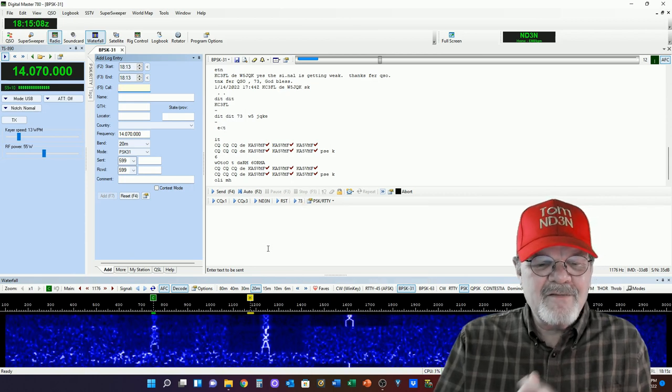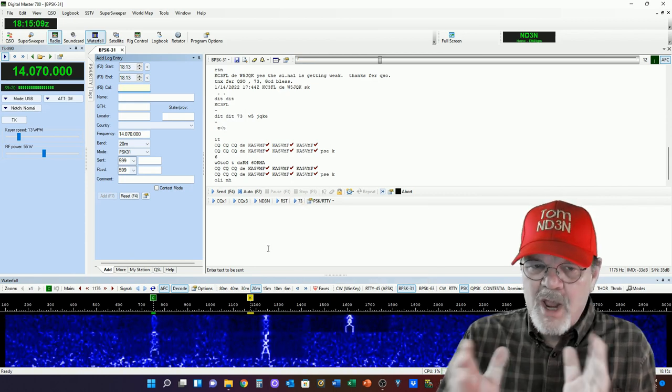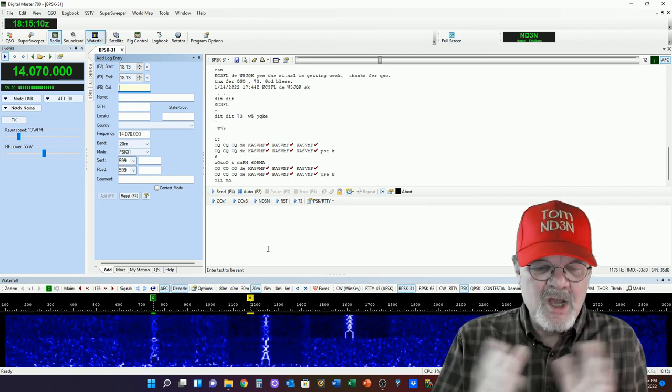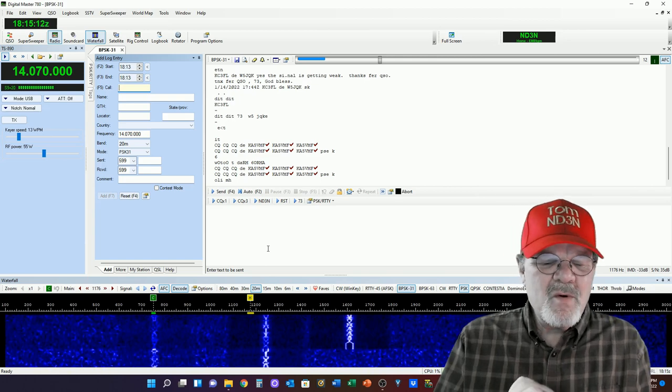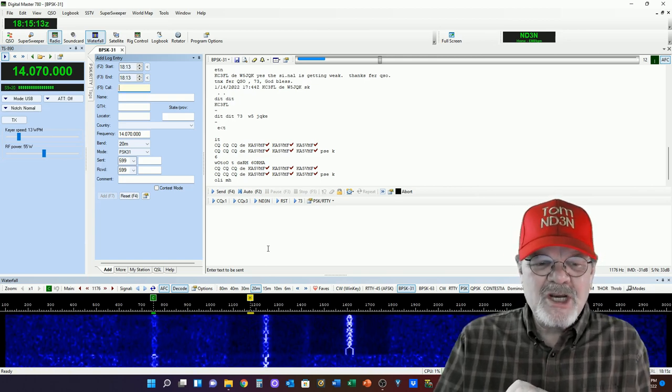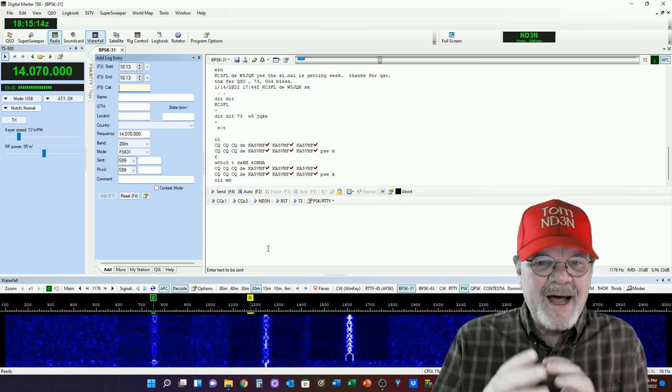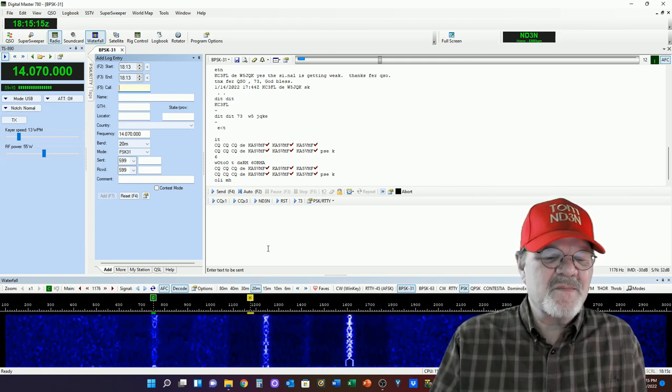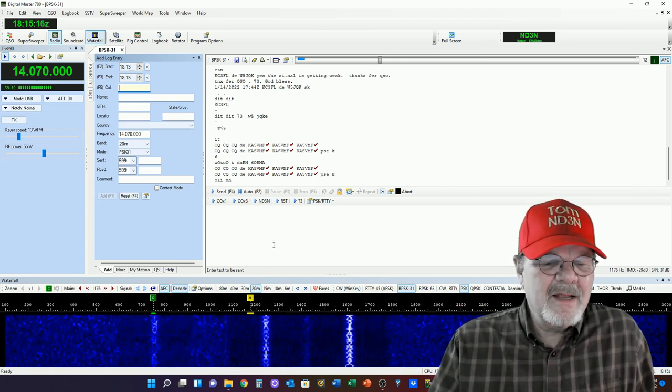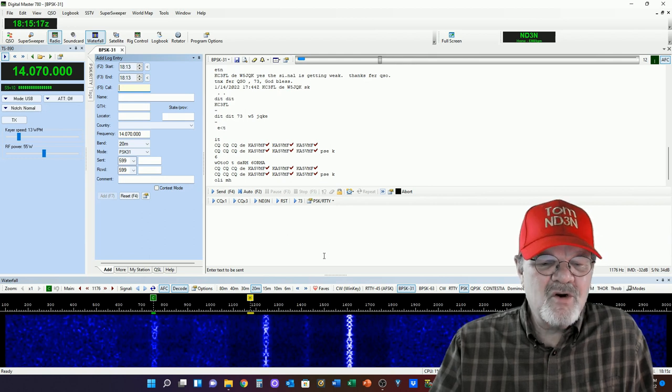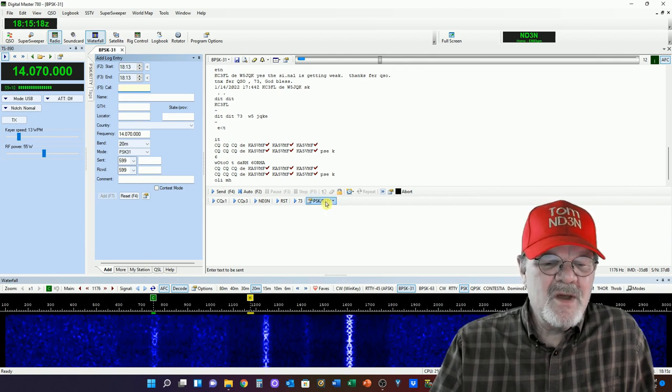73 is great for saying goodbye, but you know what? Maybe we want a little brag sheet on our station. So, let's create a macro to do that.